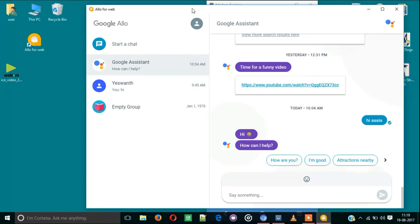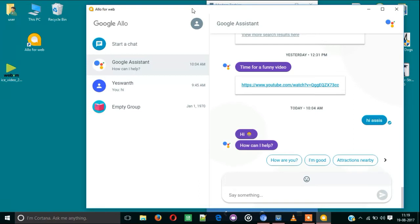What's best is you don't need to go to Google Chrome always and visit allo.google.com/web continuously. Just by using this trick, you can add the Allo icon to your desktop. When you're connected to internet, you can open this icon and chat whatever you want.